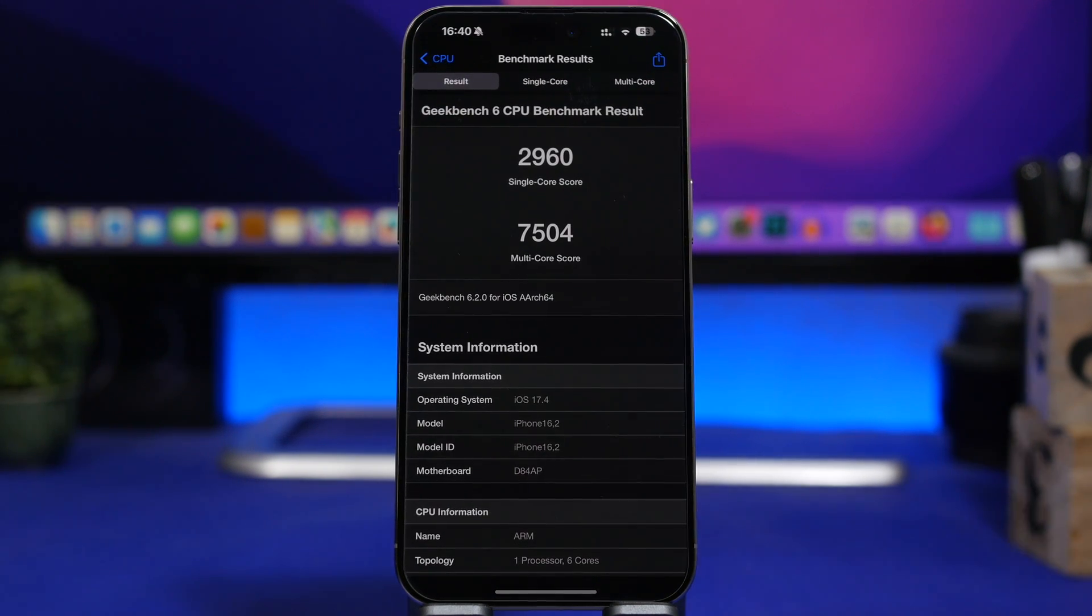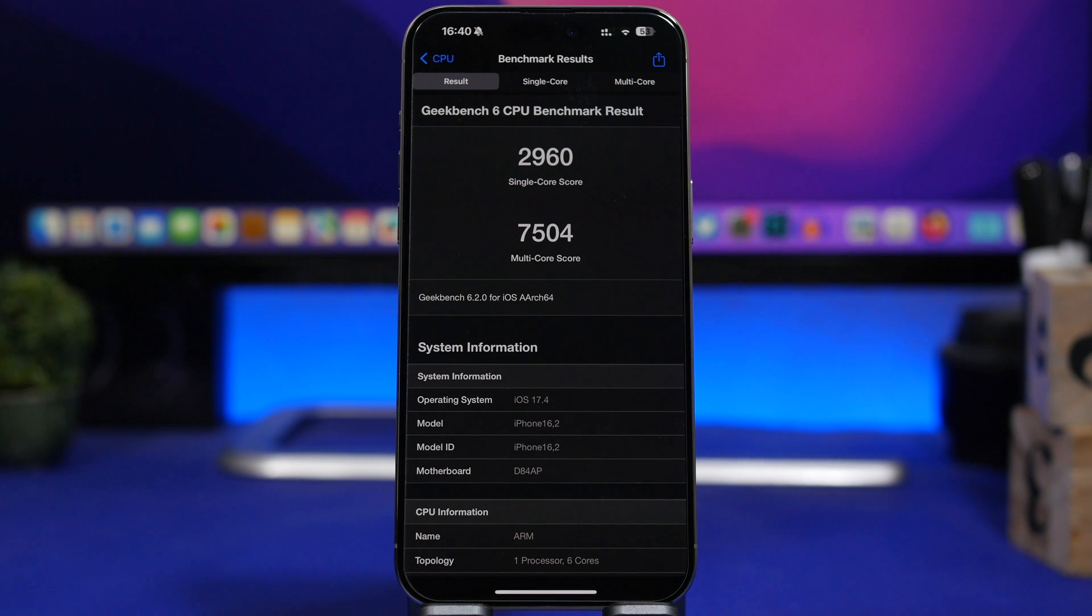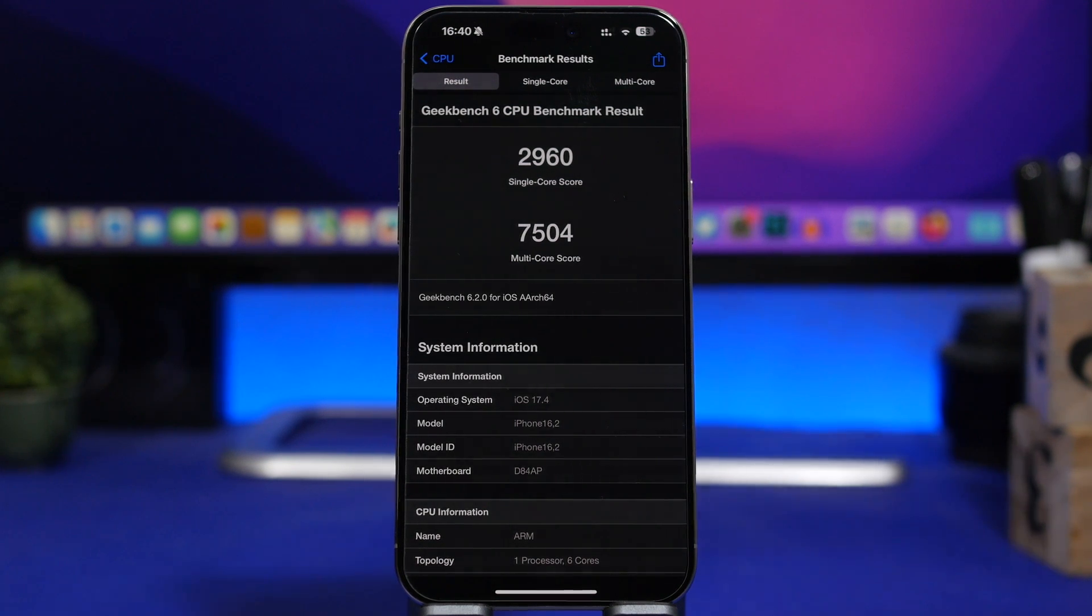Now before we talk about the battery, which is of course the main topic of this video, we're going to talk quickly here about performance.